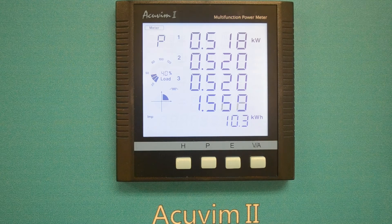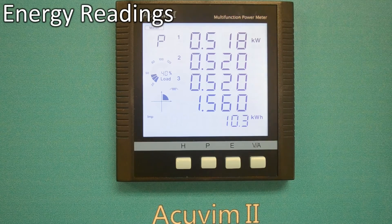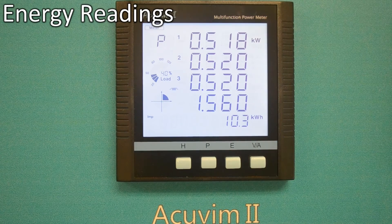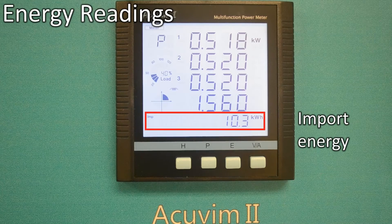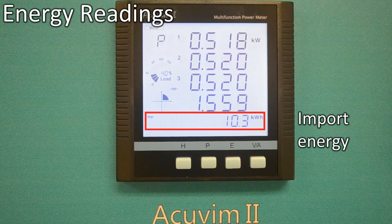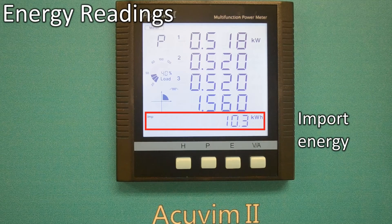The next area we will look at is energy readings. The energy readings are shown on the bottom of the display section. IMP means import energy, or the consumed kilowatt hour flowing from the grid to the load.